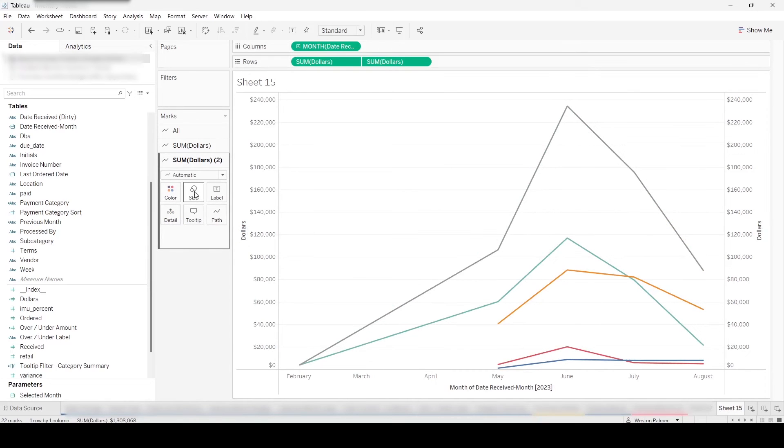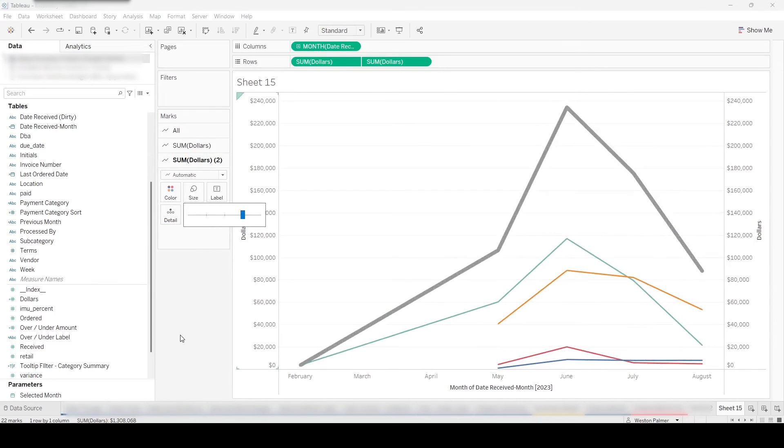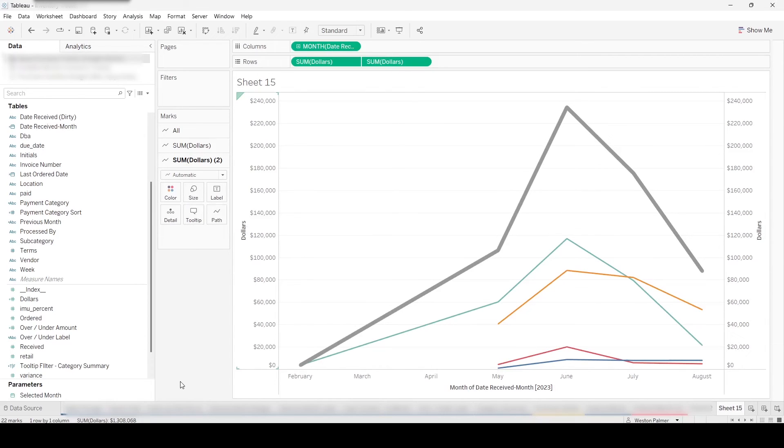Now I might come in here and size it and just make it a little bit easier to tell the difference. But that's how you would add a total line to a stack line chart.